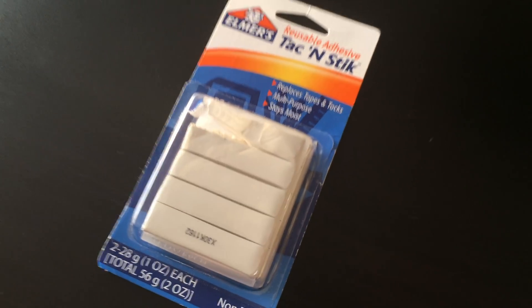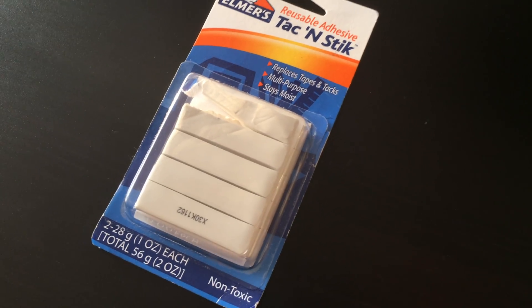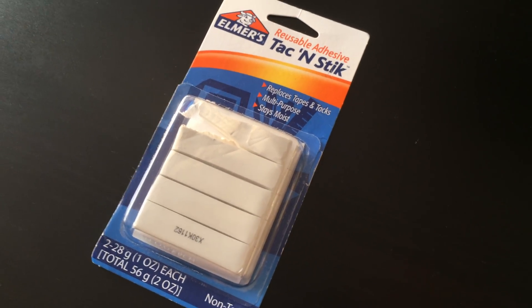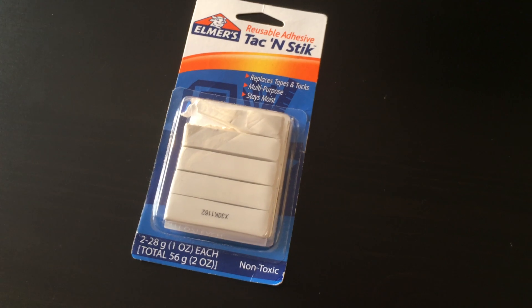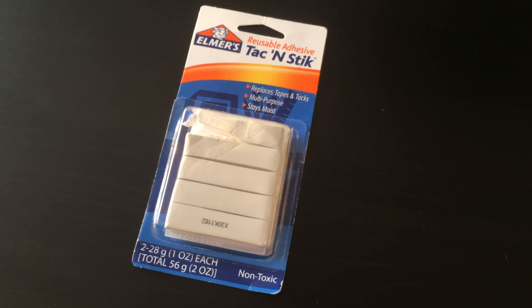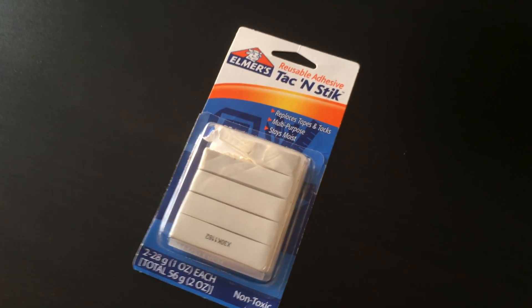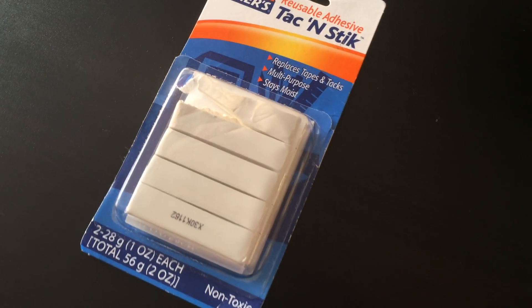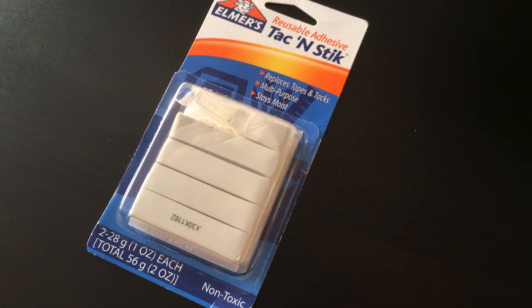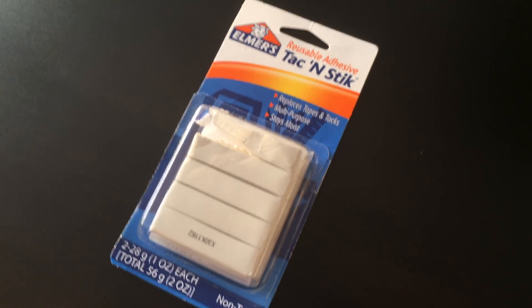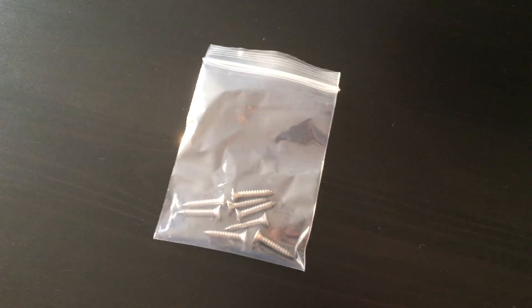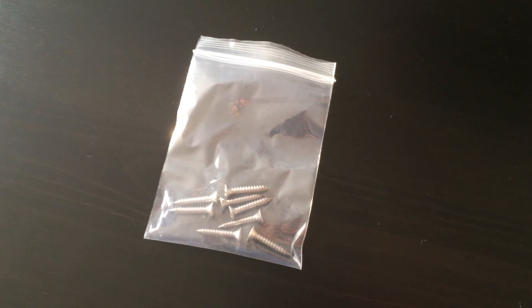For this device there are two ways to install it. What you need depends on how you install it. The first way, and the way I'm going to do it, is to take wall tack and put it on the back of the device and stick it to the wall. In this case, all you need is wall tack.